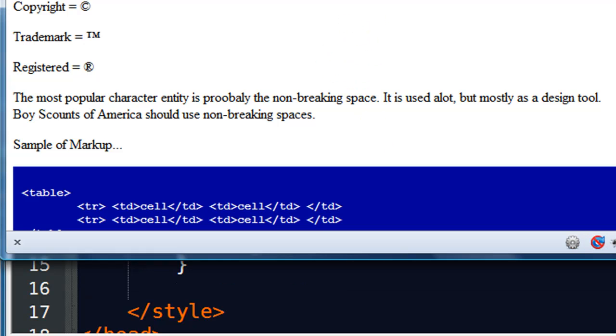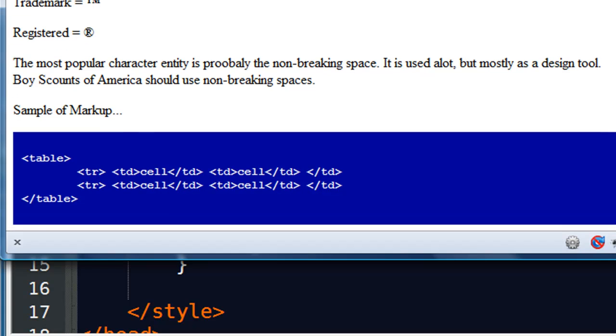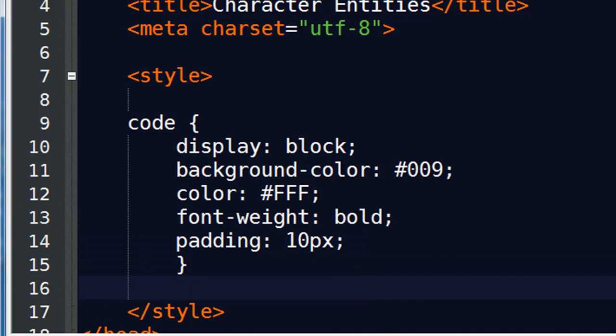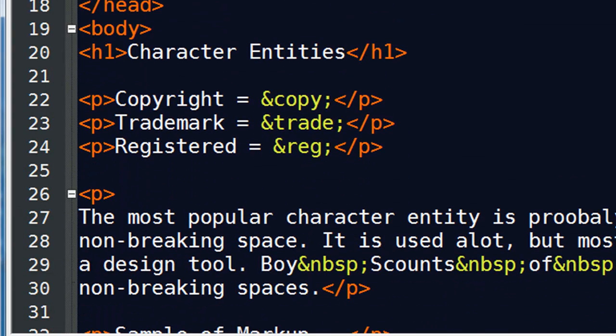So now, whenever I have a code sample on my page, it will have a blue background. So that way you can do code samples that kind of stand out to people. Alright so that's a little bit with character entities.